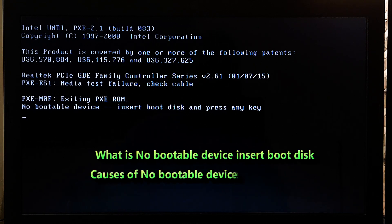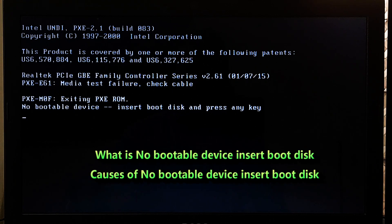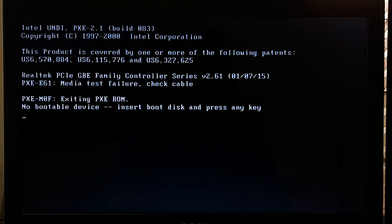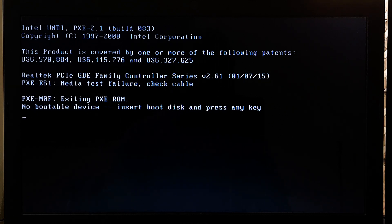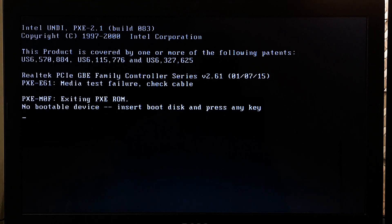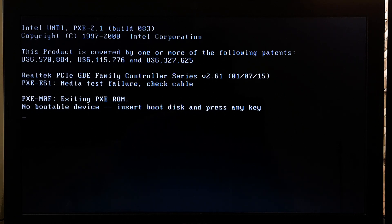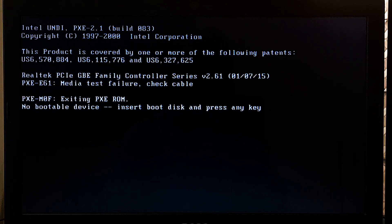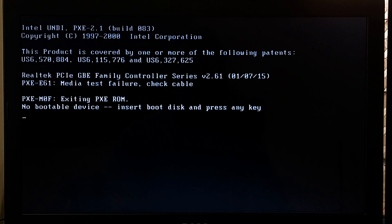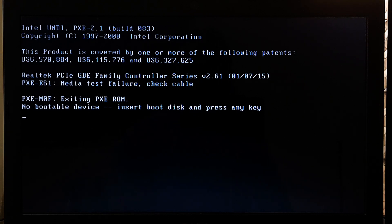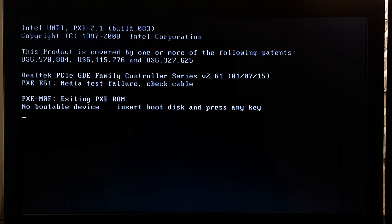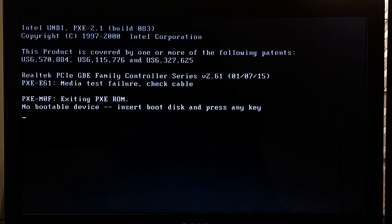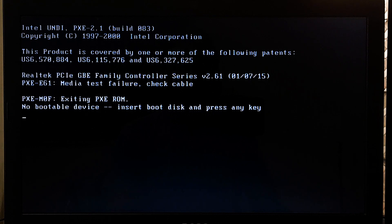No bootable device, insert boot disk and press any key typically appears when a computer or laptop is unable to locate the bootable device or operating system on any of the connected storage devices. This message appears when there is no operating system installed on the computer or when the boot sequence is not configured correctly. However, here are some certain fixes for media test failure checkable or no bootable device, insert boot disk and press any key.